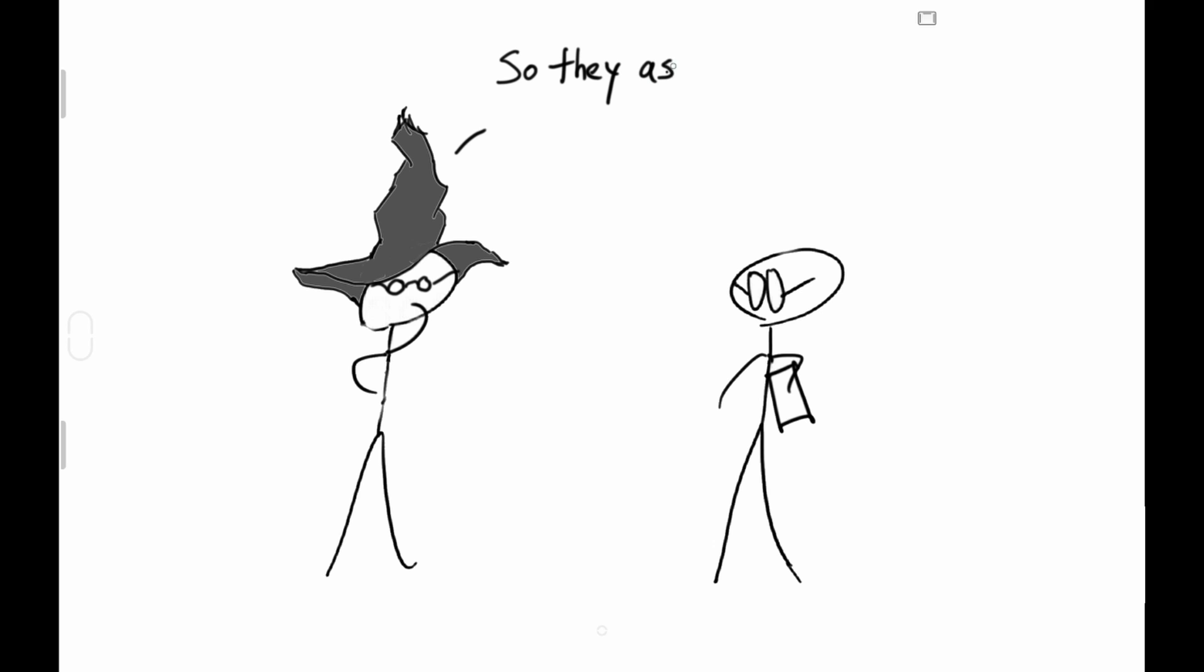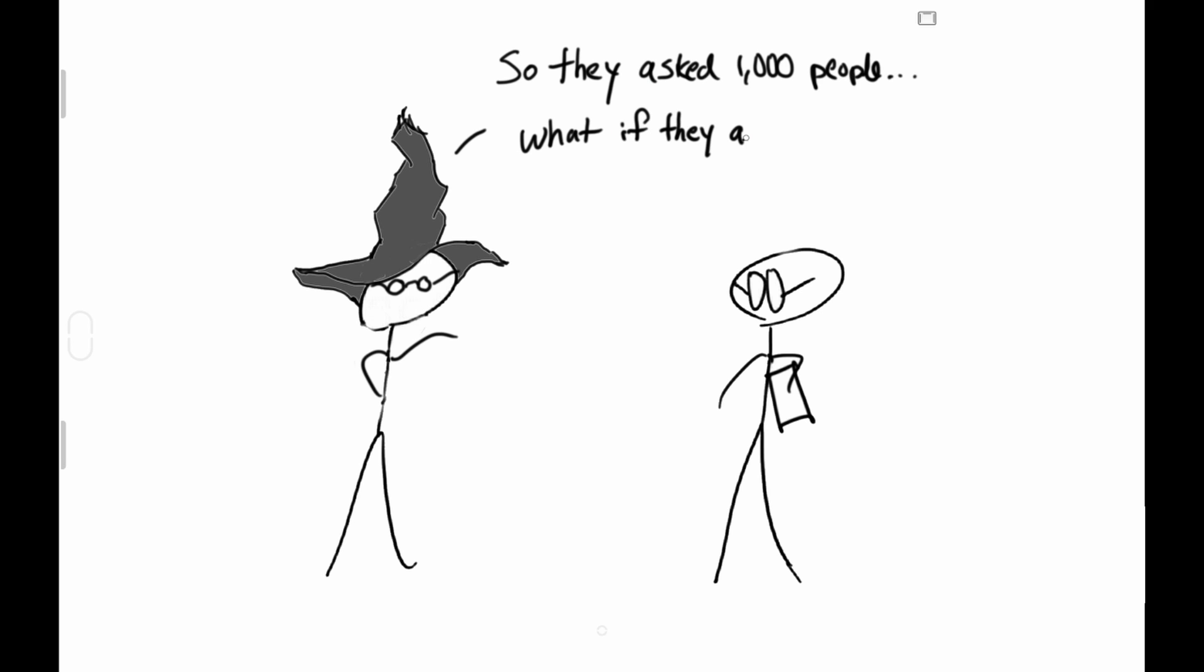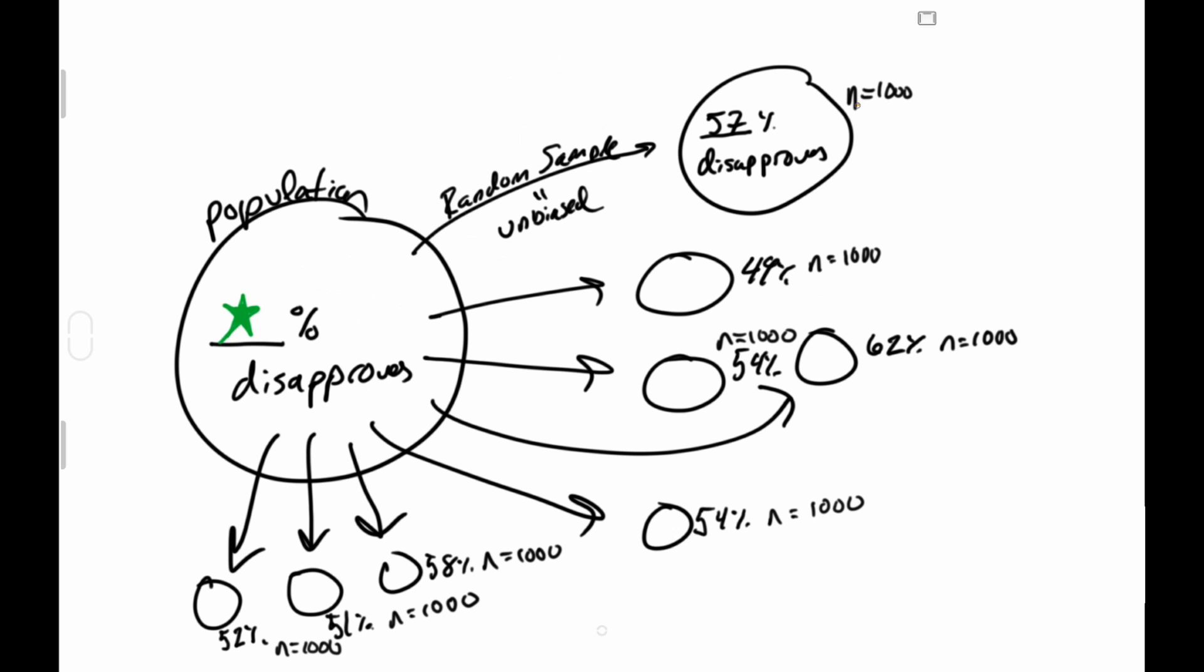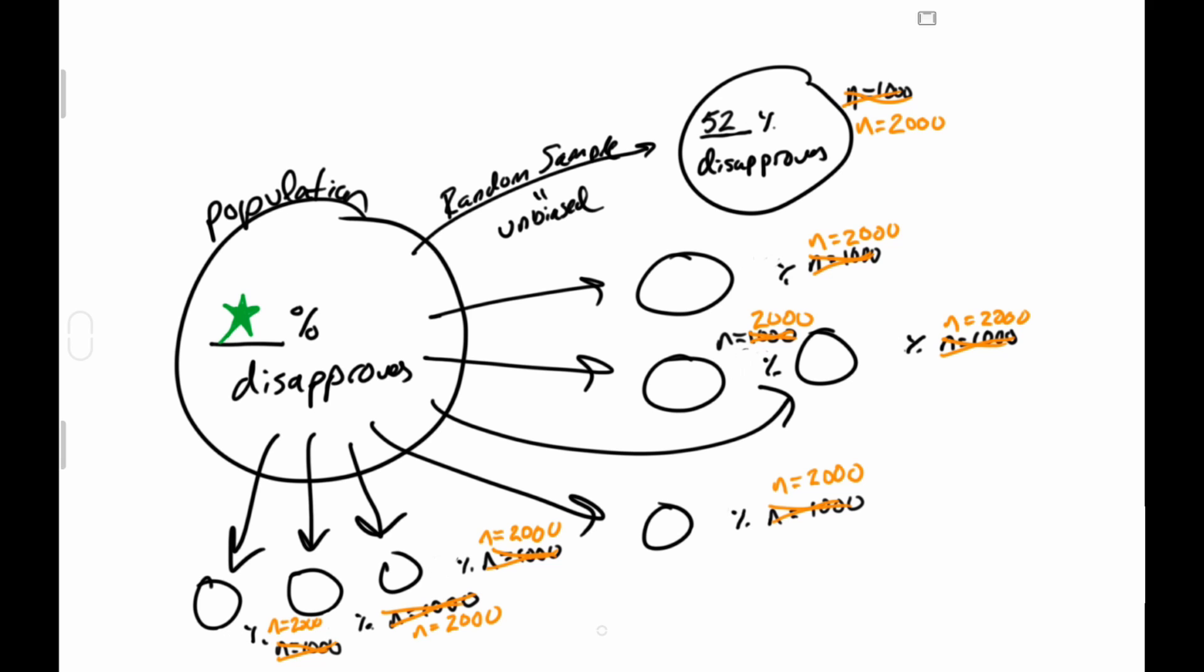Okay, so they asked a thousand people. Well, what if they asked more people? The more people you ask, the less the proportions would vary sample by sample, so the graph gets narrower.